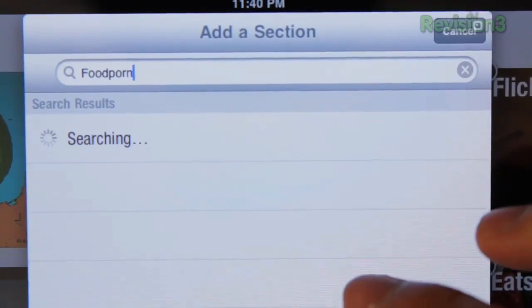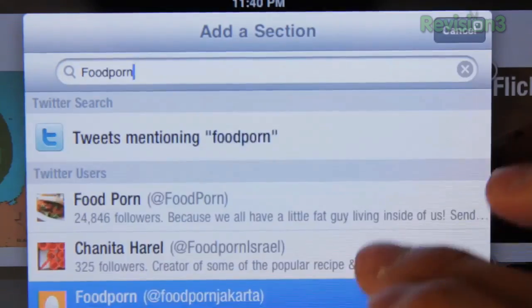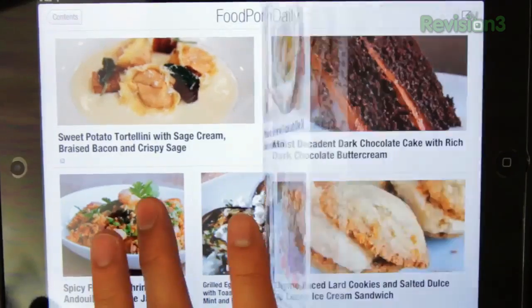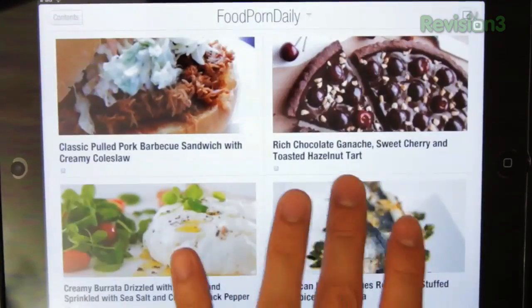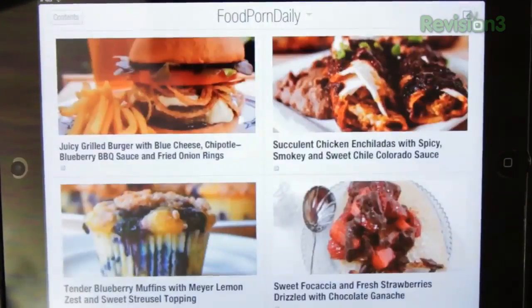I wonder if they have any pie pictures on food porn. For those of you who have never been, food porn has nothing to do with the dirty dirties — it's just a big gallery filled with wonderfully scrumptious food pictures for fatties like myself.